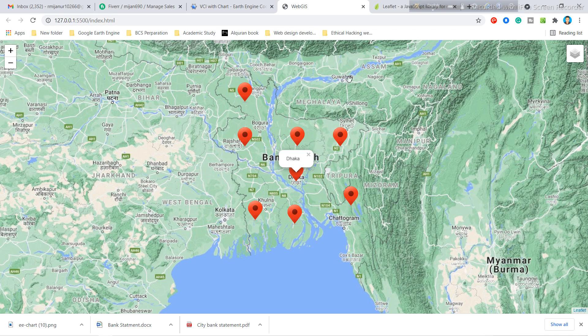I will send you the code in the WhatsApp group and Skype group so you can easily download and practice it. If you have any questions regarding this session you can contact me. If you want to learn the basic Google Earth Engine course, you can contact me via the email I will provide in the description box. Thanks for watching this video.